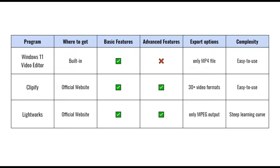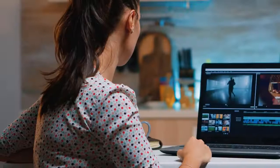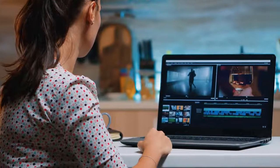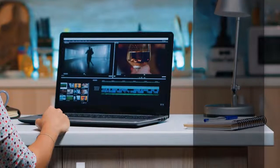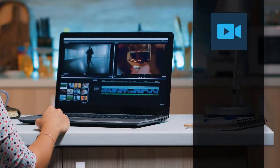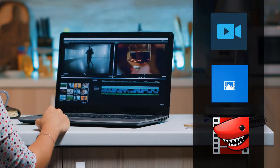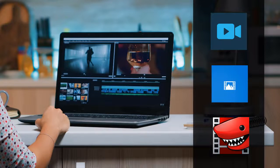So this was our review of the top three video editing software for Windows 11. We hope that it will help you choose the program that will meet your requirements, abilities, and will be efficient for your current needs. Thank you.